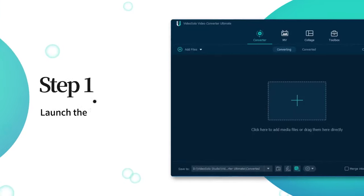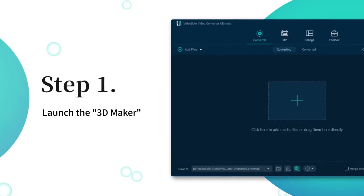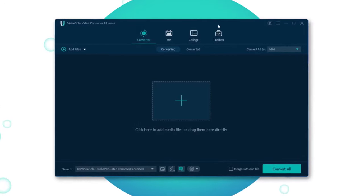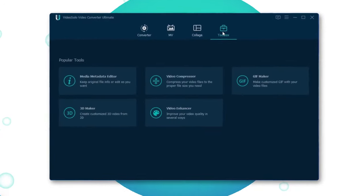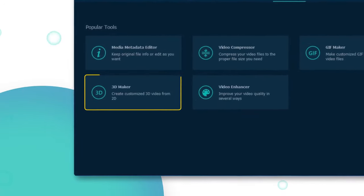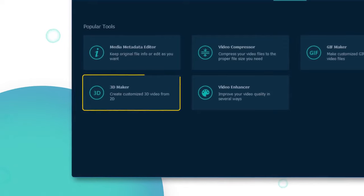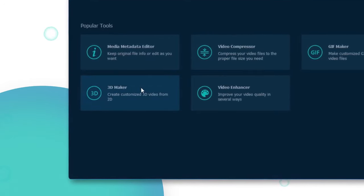Firstly, launch the Video Solo Video Converter Ultimate and then go to the Toolbox section. Here you can find the 3D Maker, and now open it.